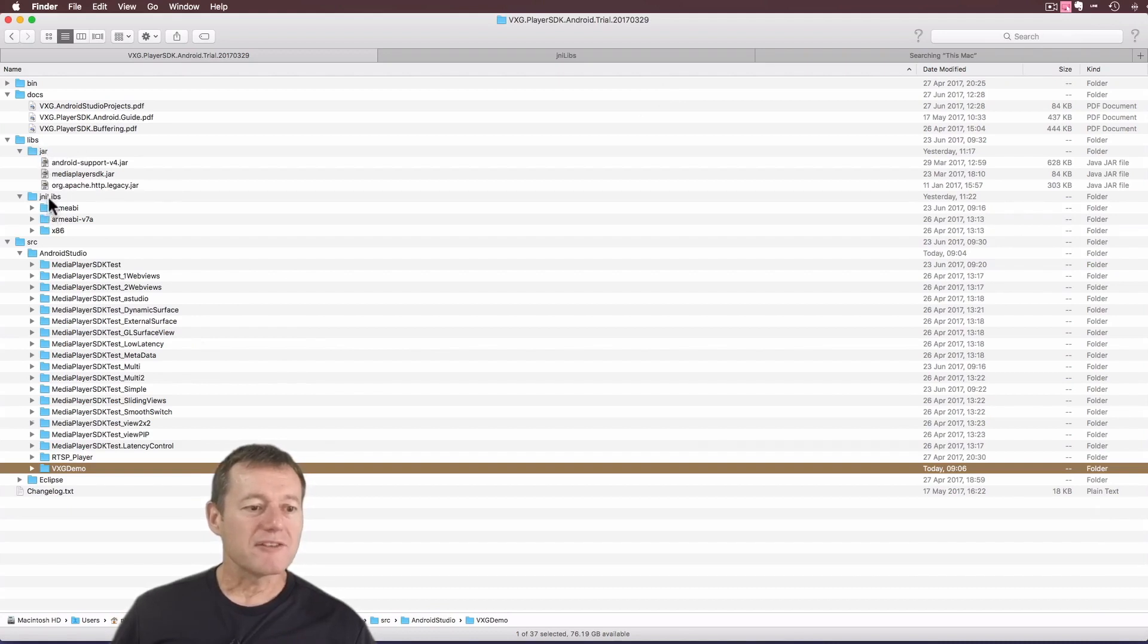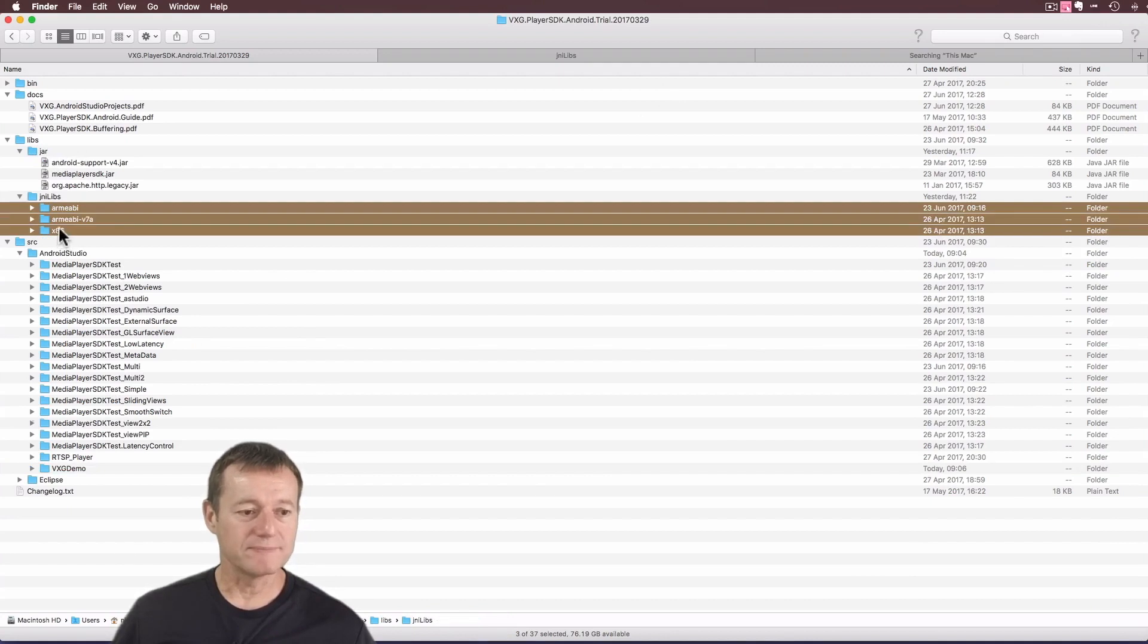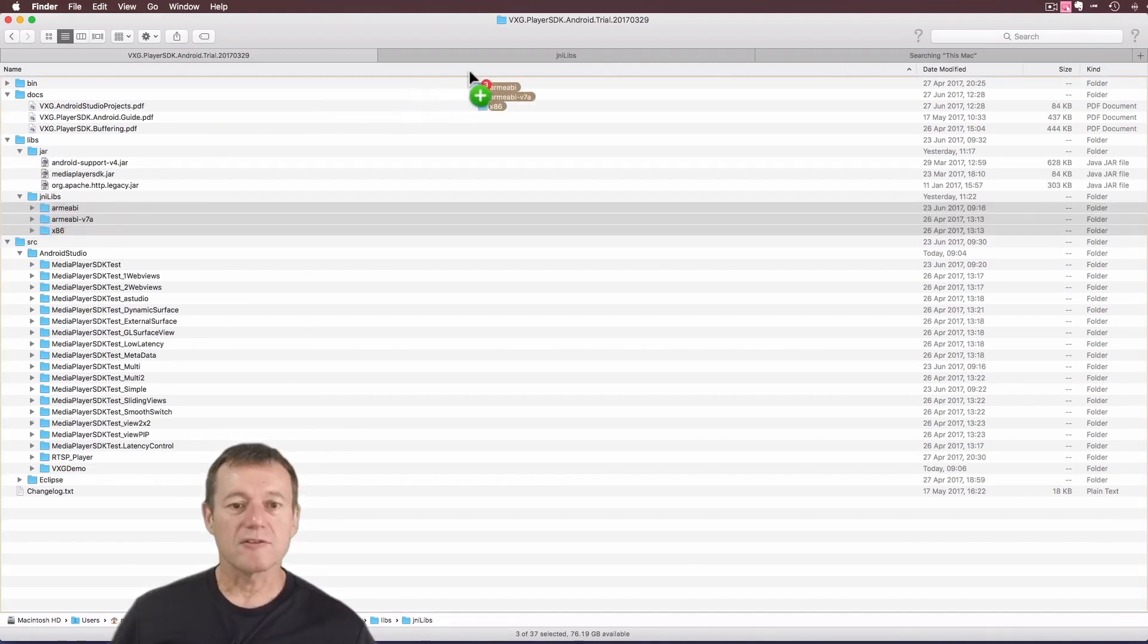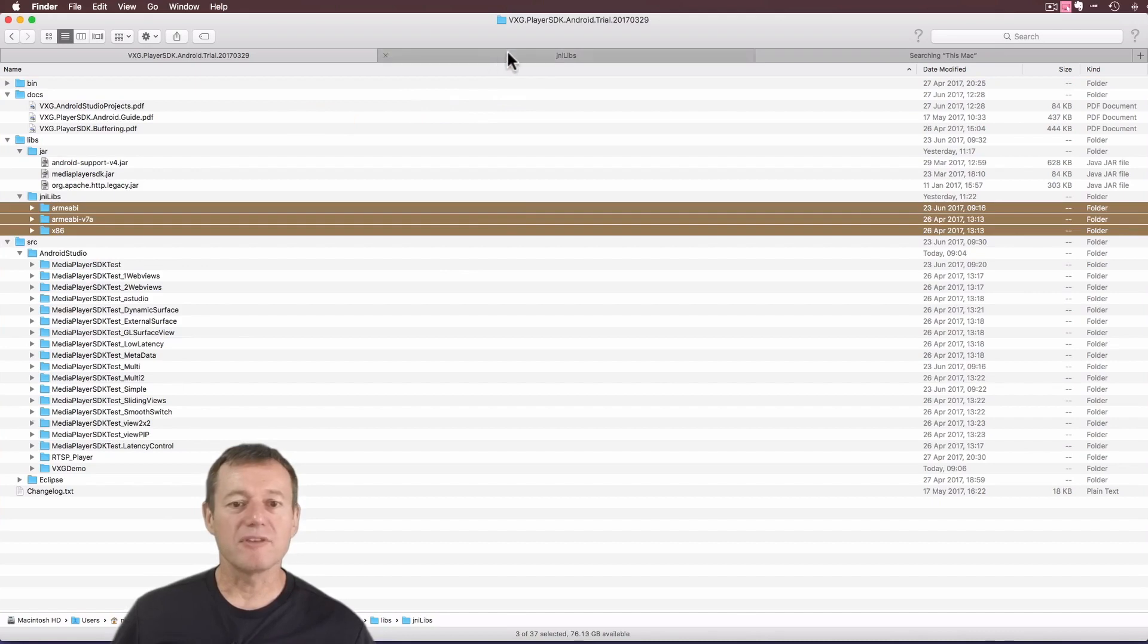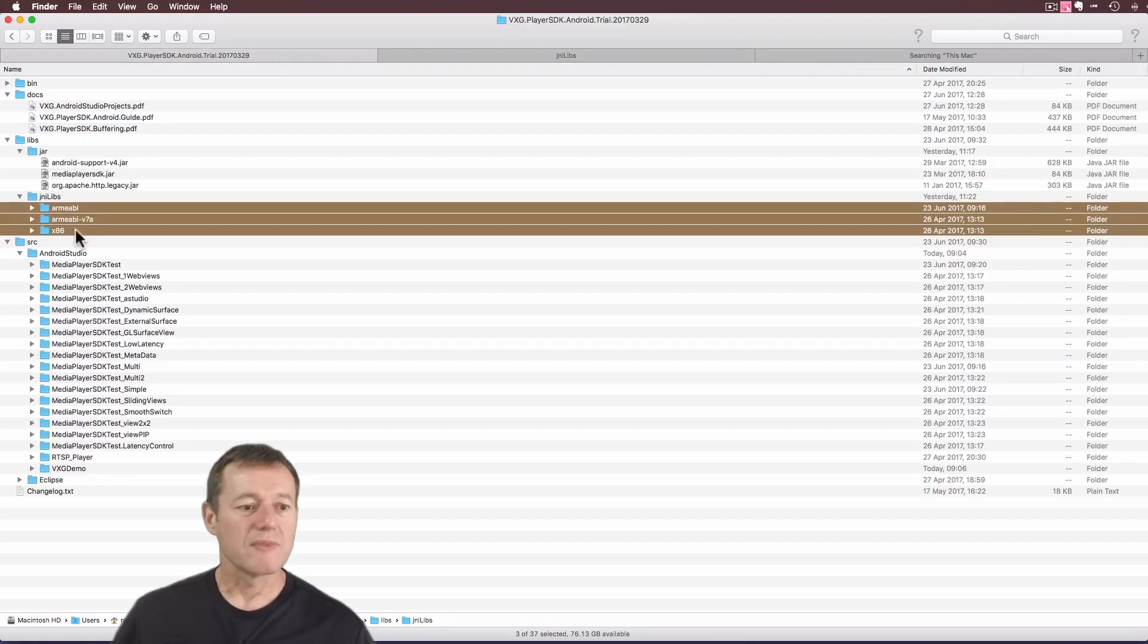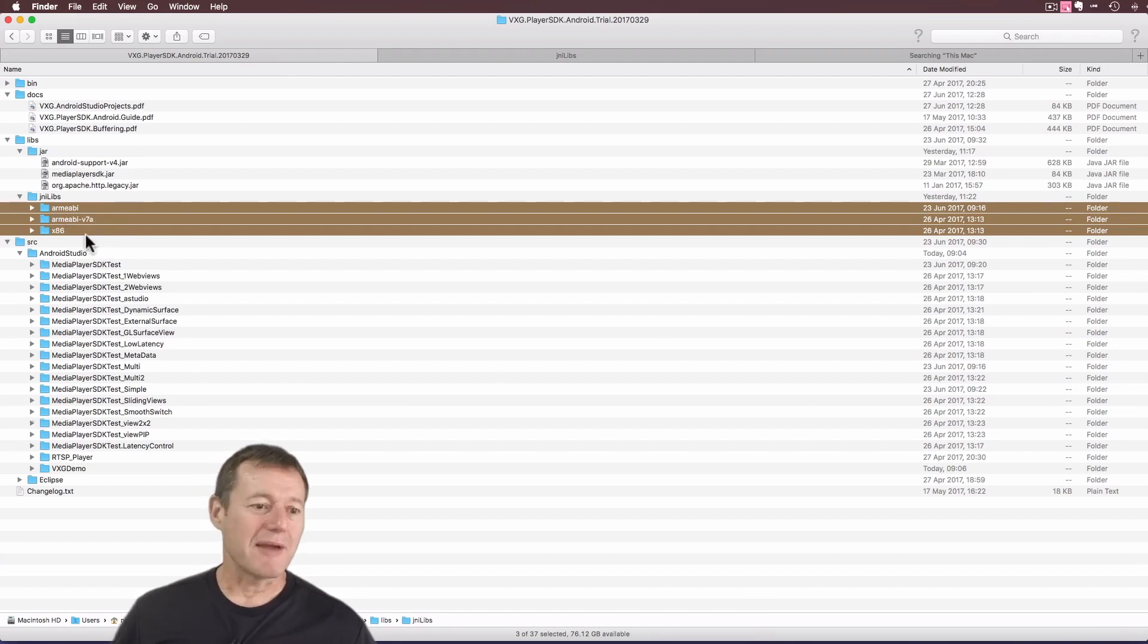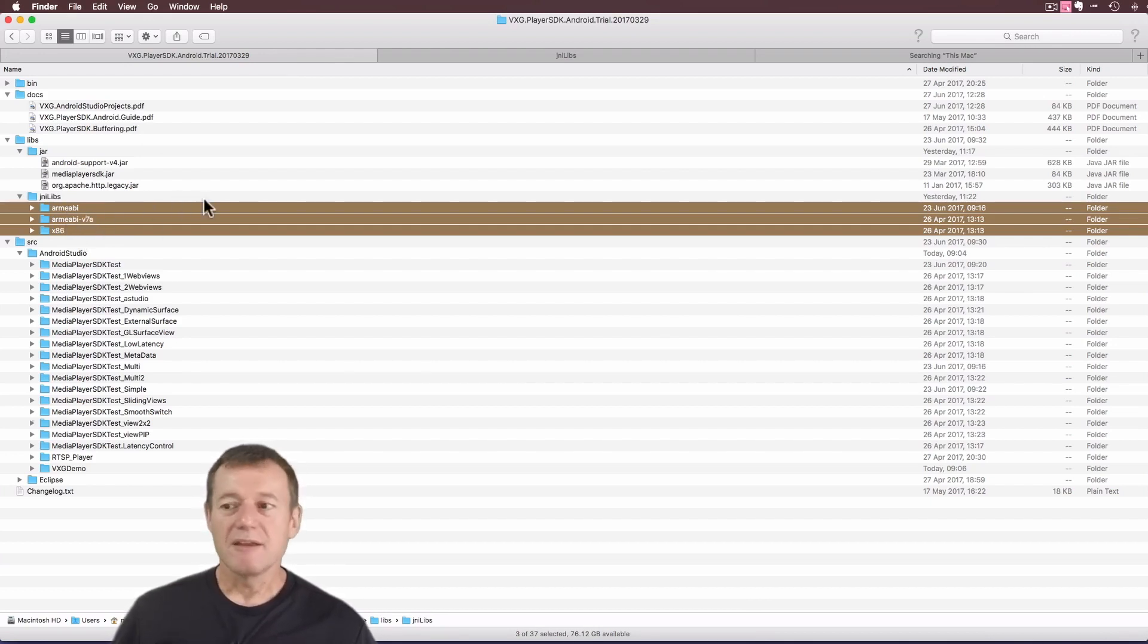So if we look at JNI Libs here, here are the three folders they're talking about. I'm just going to drag those into the JNI Libs. There they are there now. And it's a good idea to make sure it's a copy, not a move, so double check that. Back to the documentation.